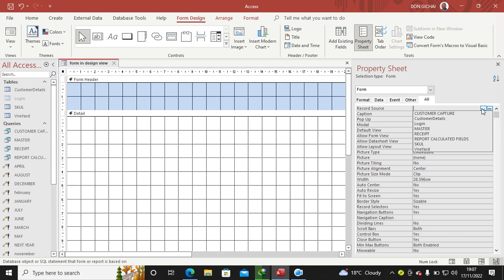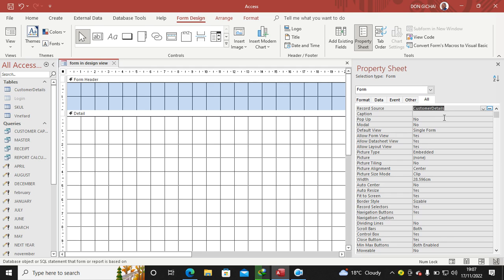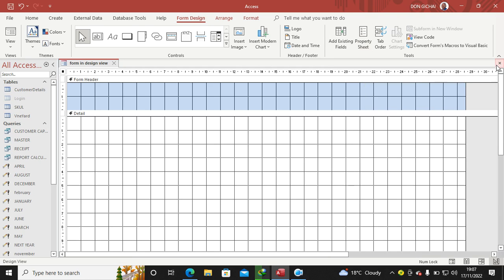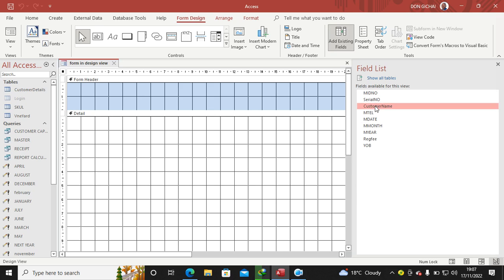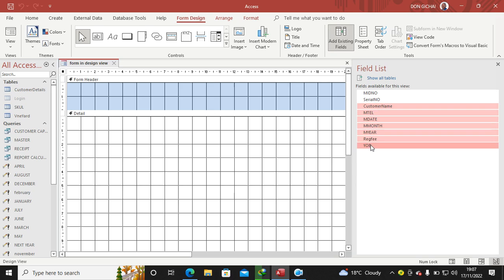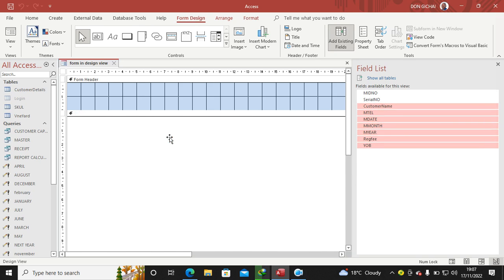Like for instance, I want to use my customer details, then you close the Property Sheet. The next step is to click on Add Existing Fields. These are the fields, so you can click on them and hold down Shift and click the last one, then you can drag and drop.